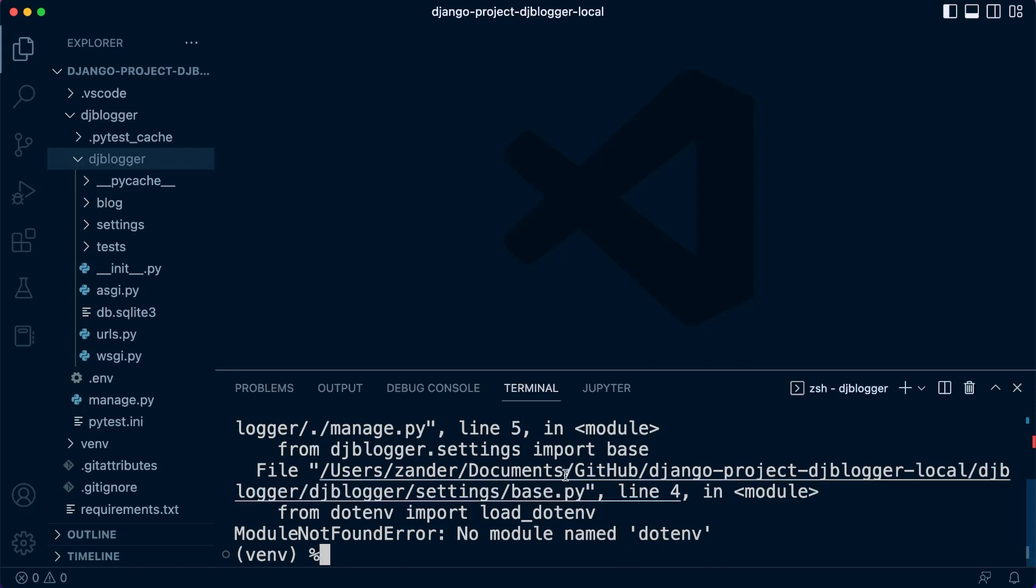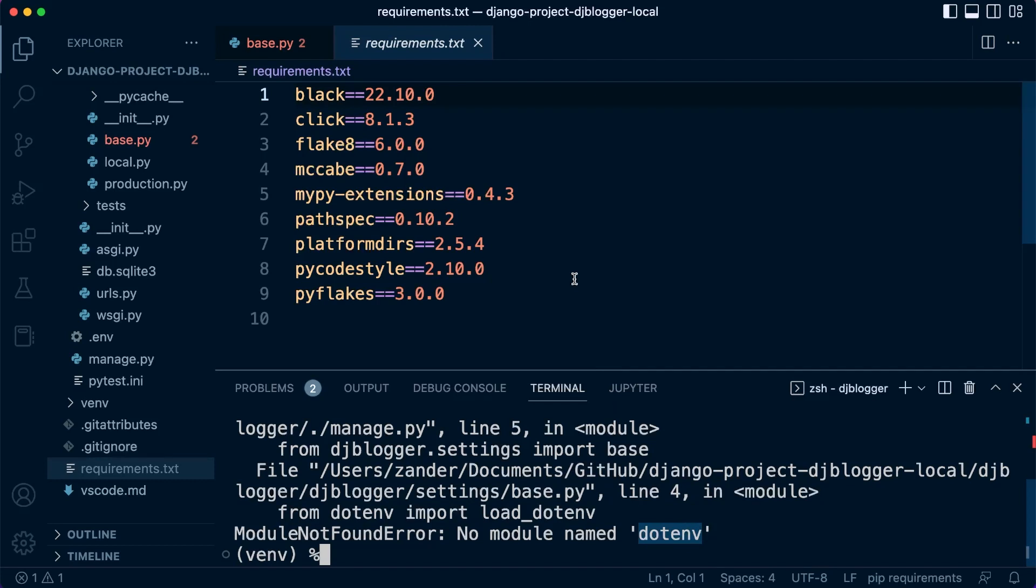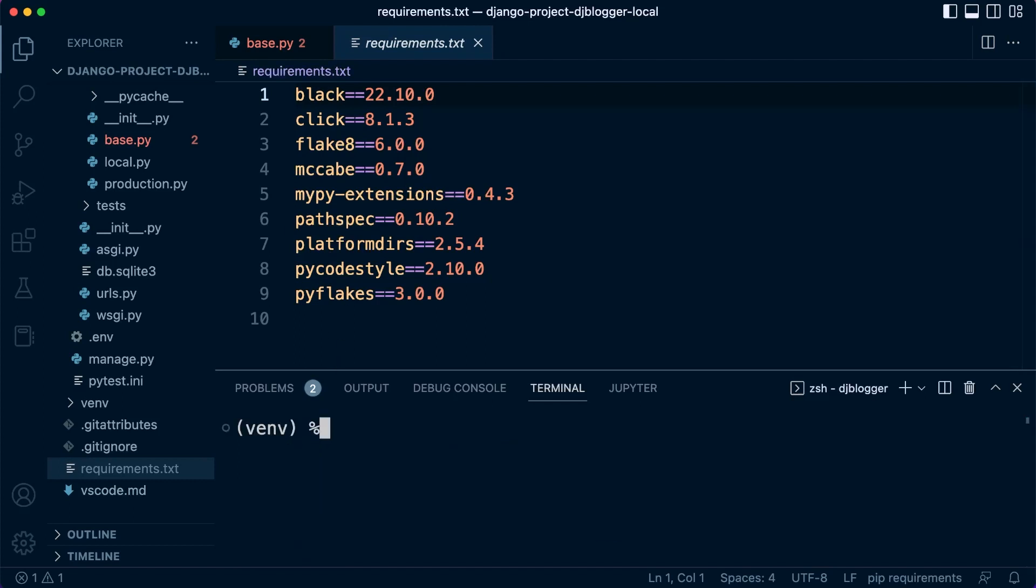The problem we have here is that when we copied our project folder from the desktop to our Github folder, we forgot to update the requirements file before we copied it. We didn't update the requirements file to include Django and the other extensions that we need. So what we need to do is go back into the requirements file and pip install all the other modules again.